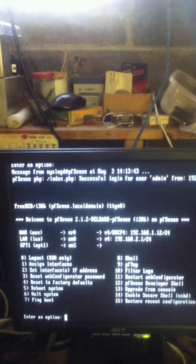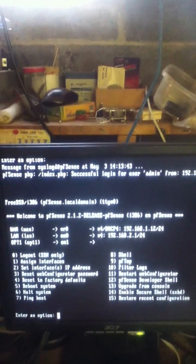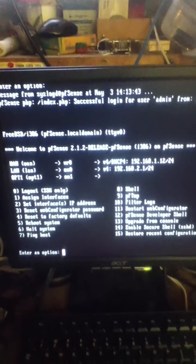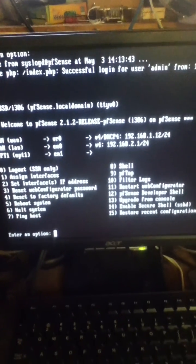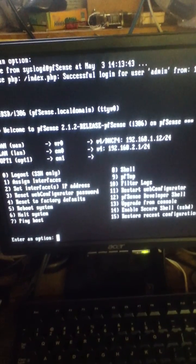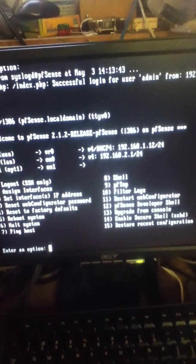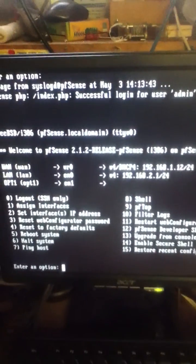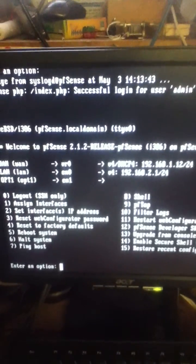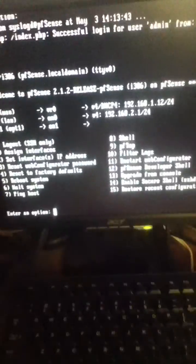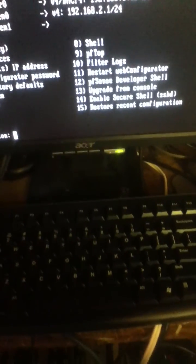We have WAN, which goes to the internet connection. And we have the LAN, which goes to the local network.